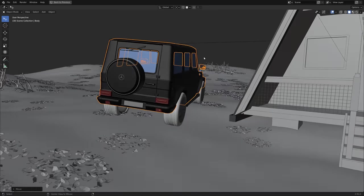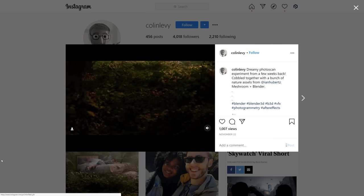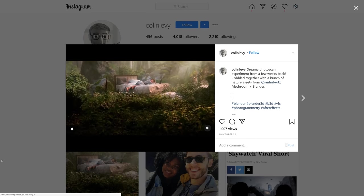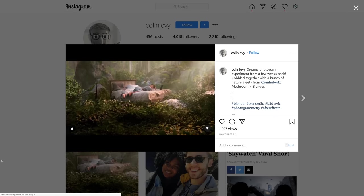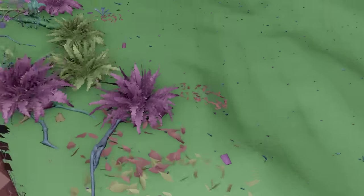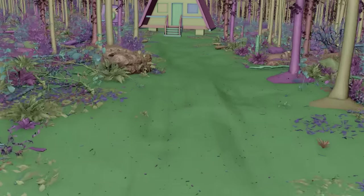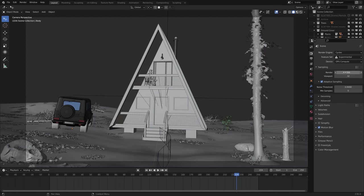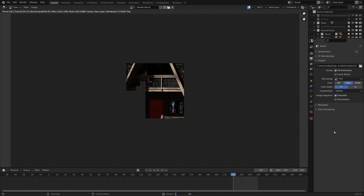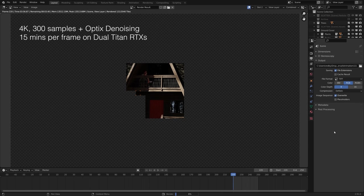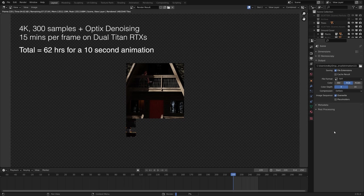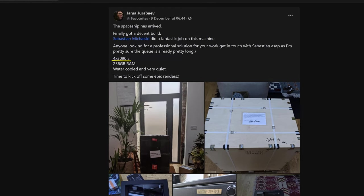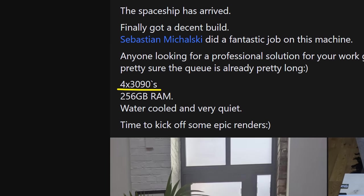Then for the final camera motion, I happened to spot this animation by my friend Colin Levy, and I liked how the camera started looking down and then panned up, so I shamelessly copied it. I then rendered my first ever animation in 4K, which at 300 samples plus the optics denoiser came out to 15 minutes per frame, or about 62 hours of continuous rendering on dual Titan RTXs. Now you could absolutely render this sort of animation on a cheap laptop, but it would probably take weeks or months rather than days. And when you factor in all the creative decisions made after rendering, you can see why serious artists invest in beefy machines. And really serious artists like Jamajurabave buy 43090s because they can.